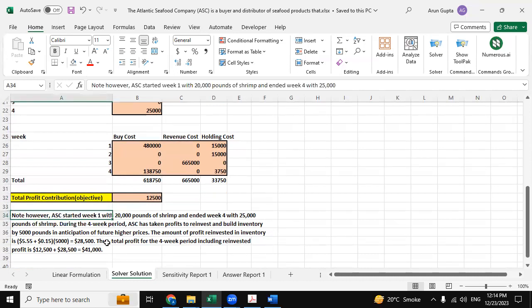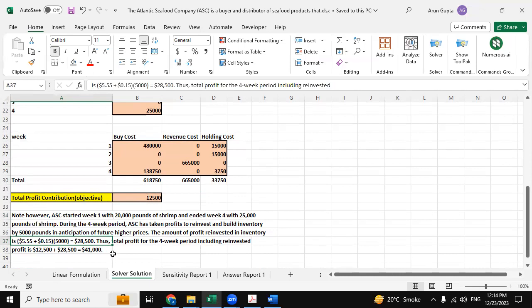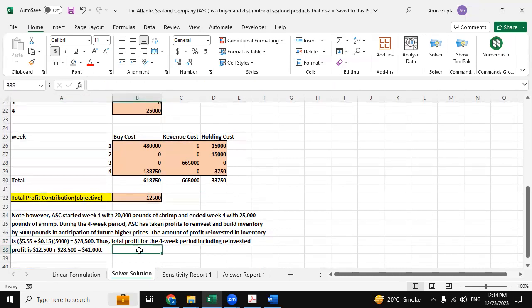And then we have this one, the four week period also. So the four week period, the profit is $41,000.